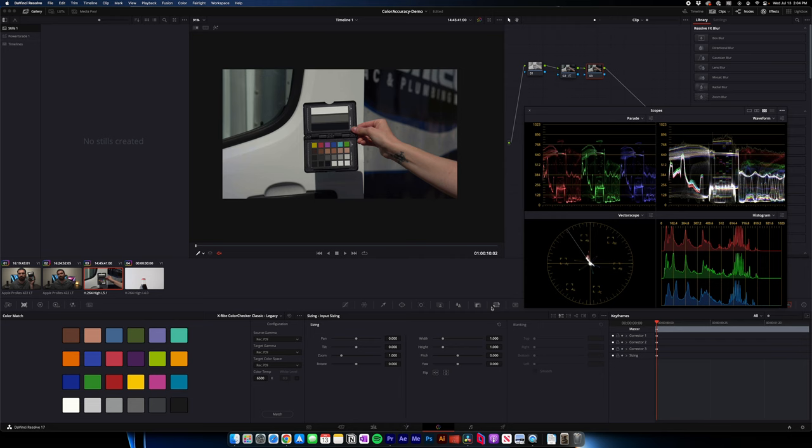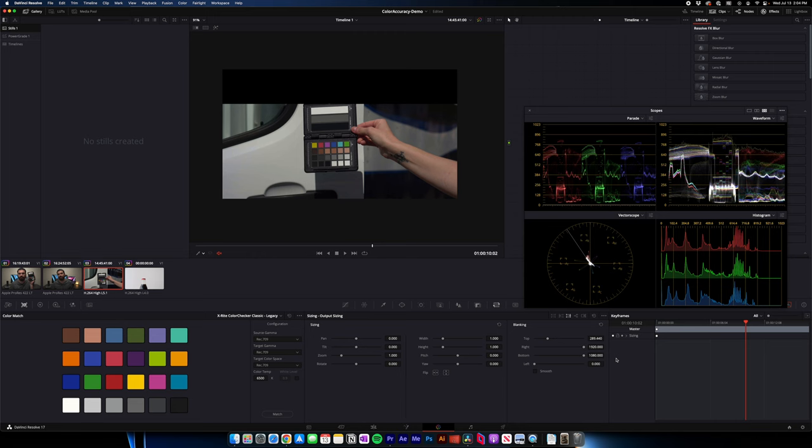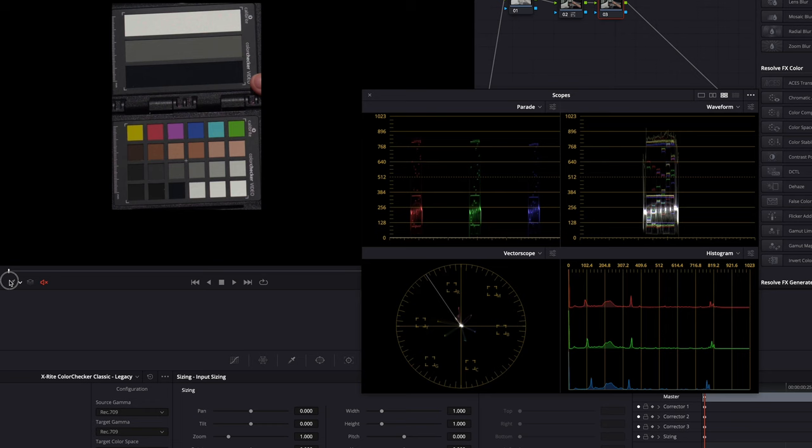And let's go back to the color chart. So first I'm going to actually go to our output sizing over here. And I'm just going to crop it to the chart so we can see things a little bit better.